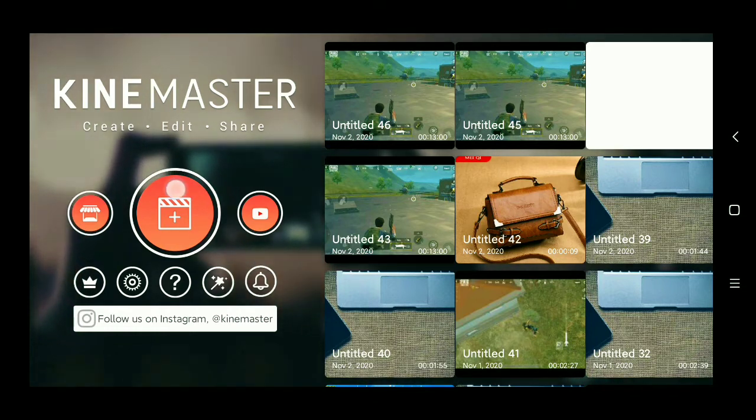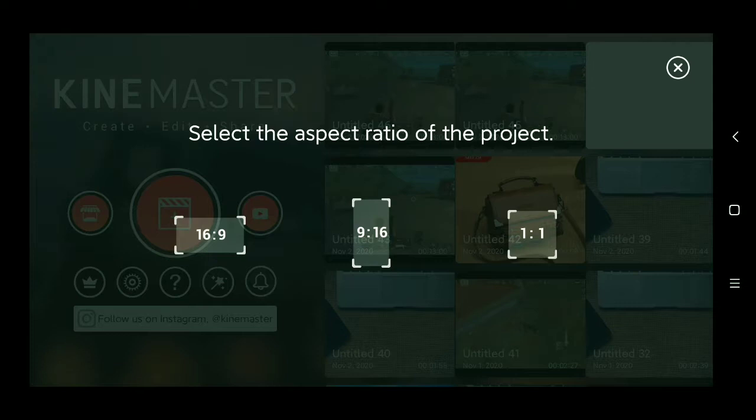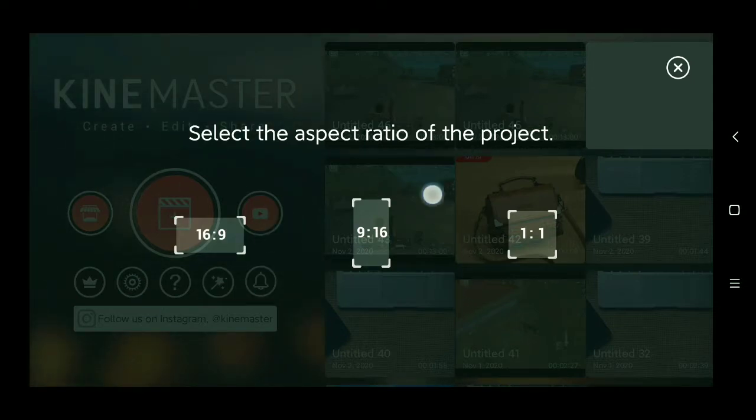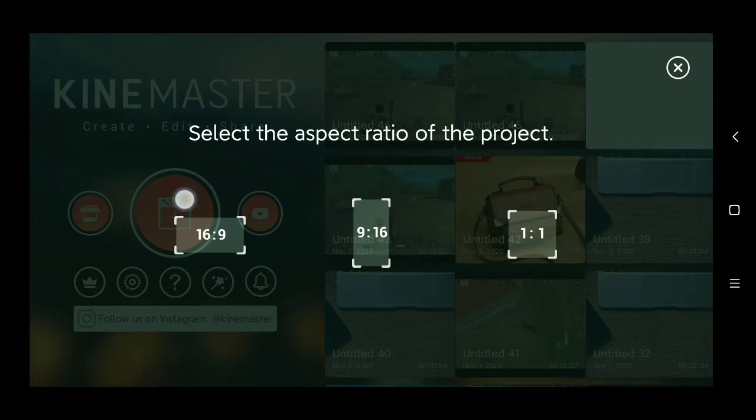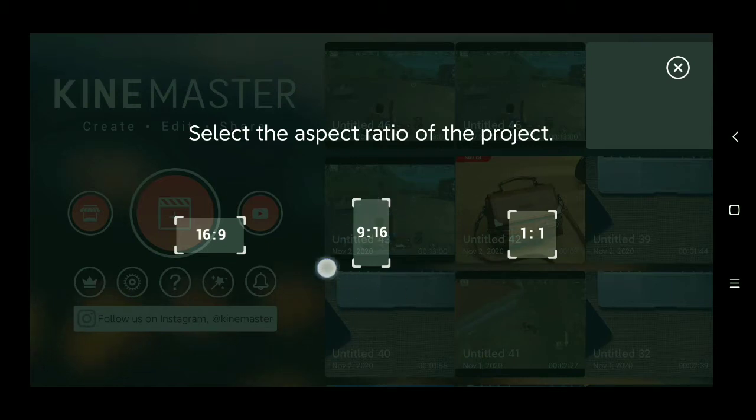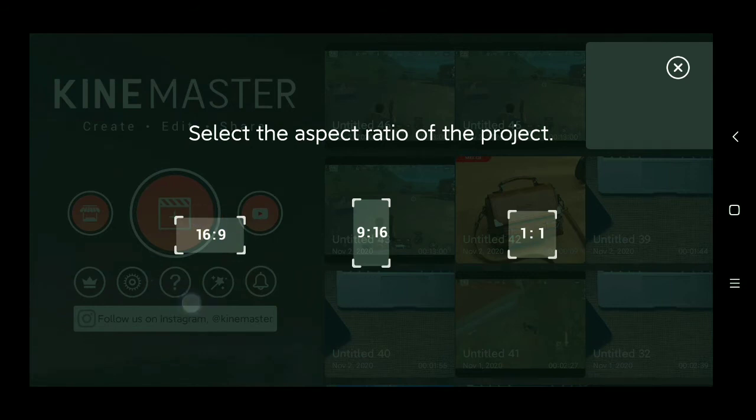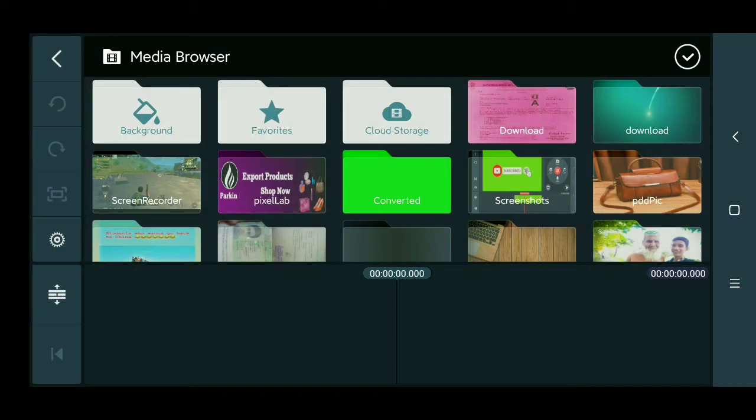Then select your video format, which one you want. If you want for YouTube, select it, or Instagram, or Facebook. I want it for YouTube, so I select this format. Then you need to import your video from your gallery.